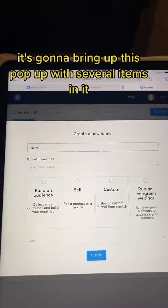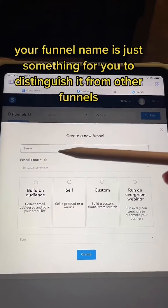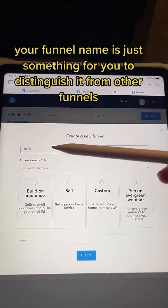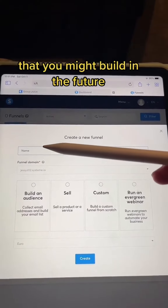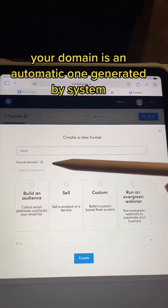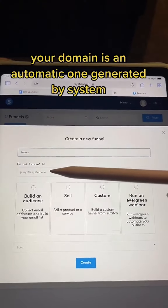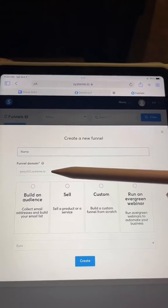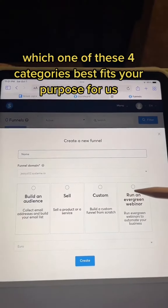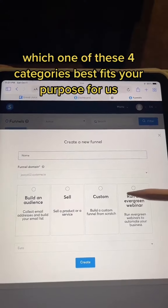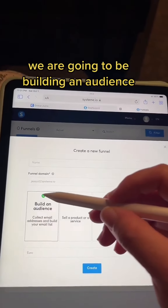It's going to bring up this pop-up with several items in it. Your funnel name is just something for you to distinguish it from other funnels that you might build in the future. Your domain is an automatic one generated by Systeme — you can change this later. You're going to choose which one of these four categories best fits your purpose. For us, we are going to be building an audience.